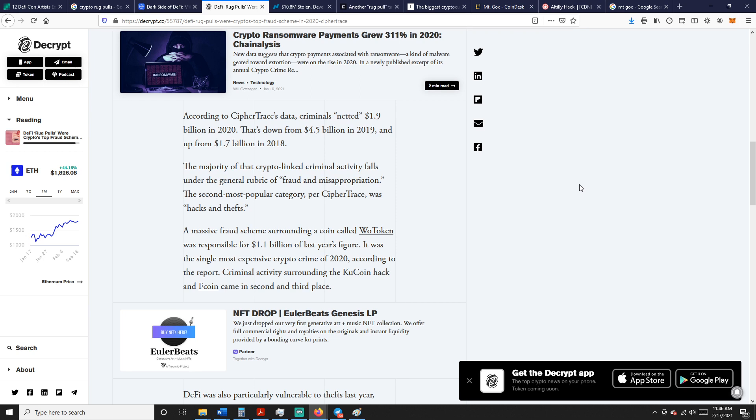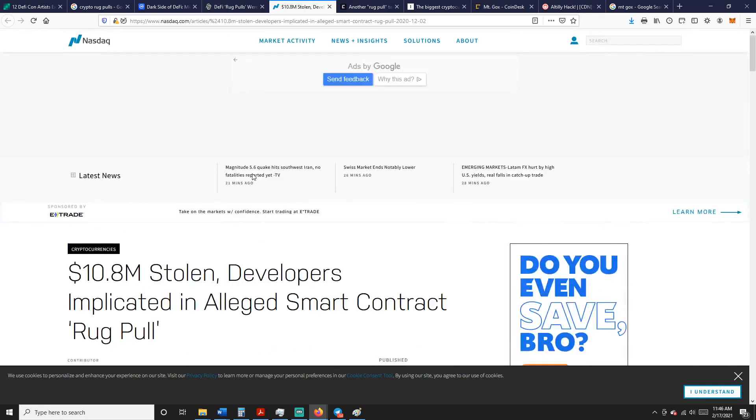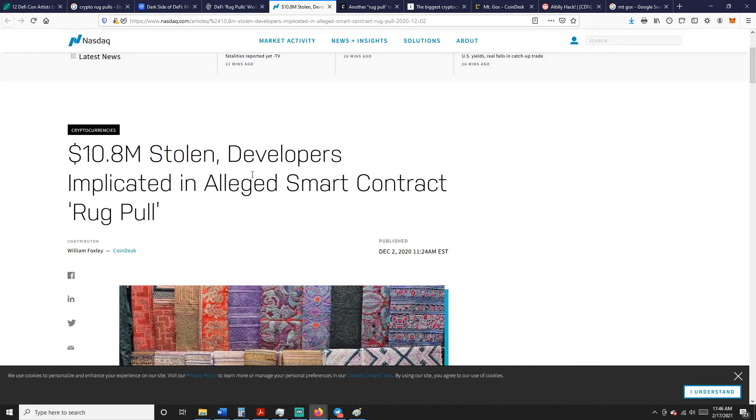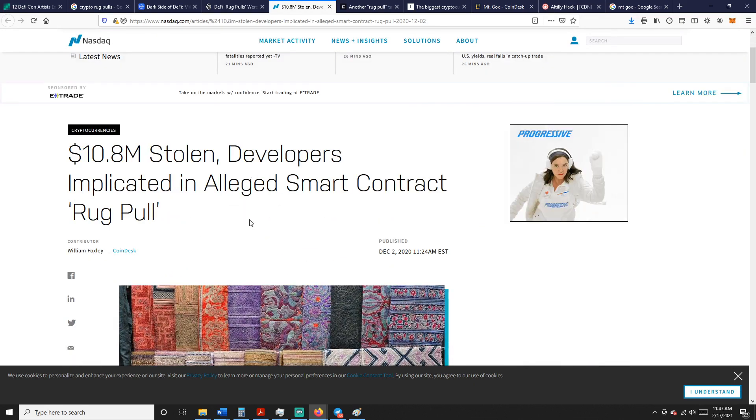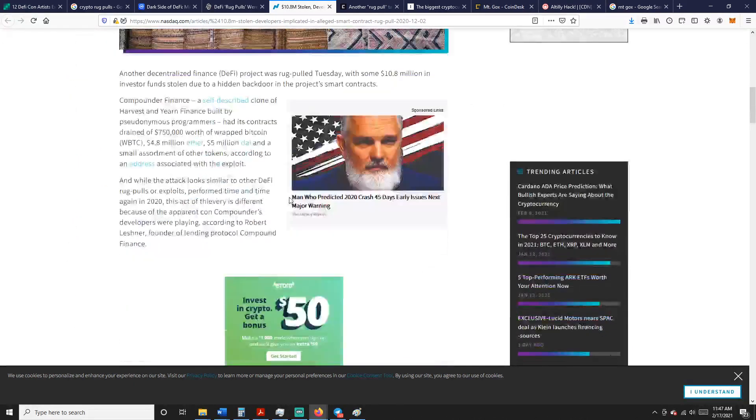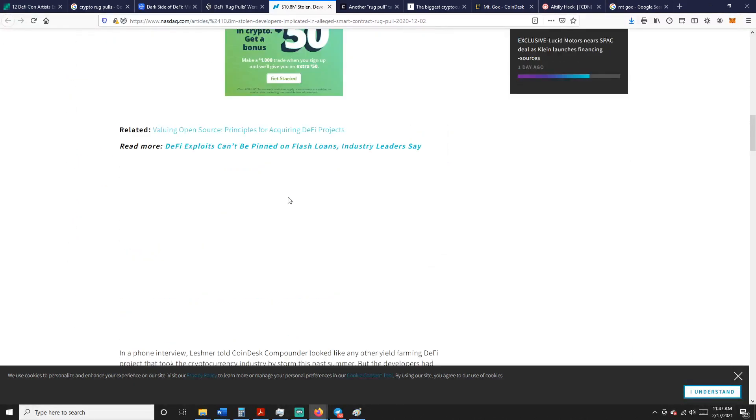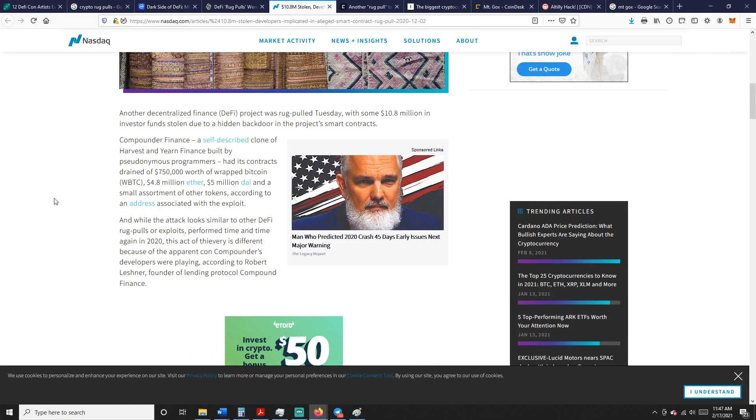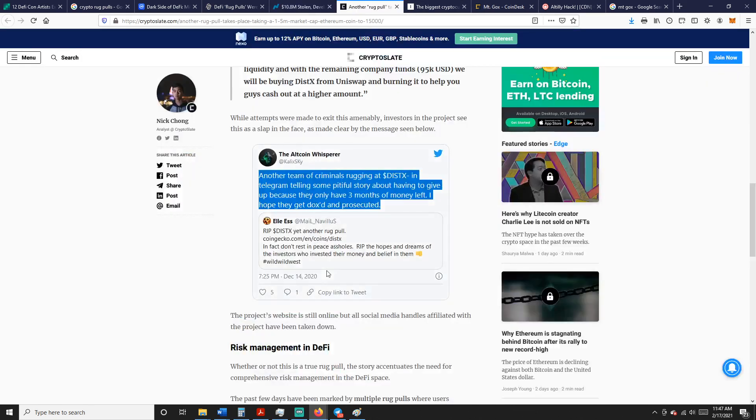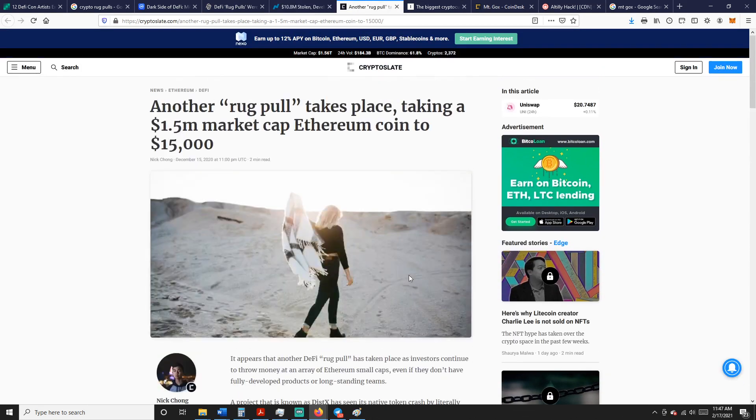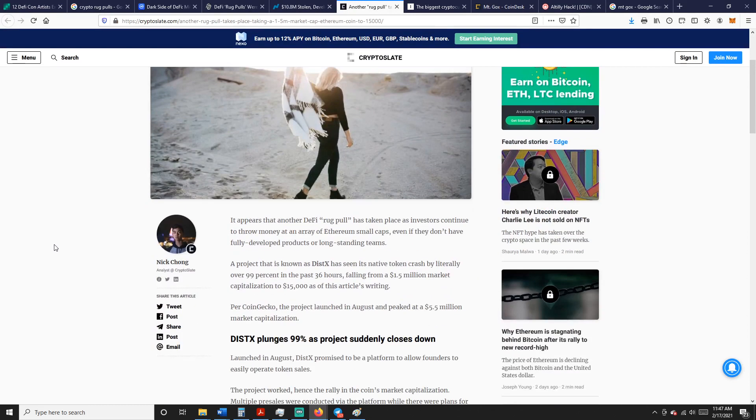The majority of crypto-linked criminal activities fall under the general rubric of fraud and misrepresentation. The second most is hacks and thefts. Here's $10.8 million stolen, developers implicated in alleged smart contract rug pull. This was another decentralized finance project rug pulled Tuesday with some $10.8 million in investor funds stolen due to a hidden backdoor in the project smart contract. This was Compounders Finance.